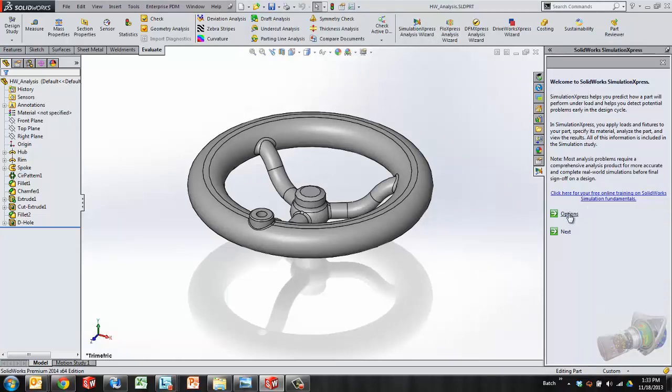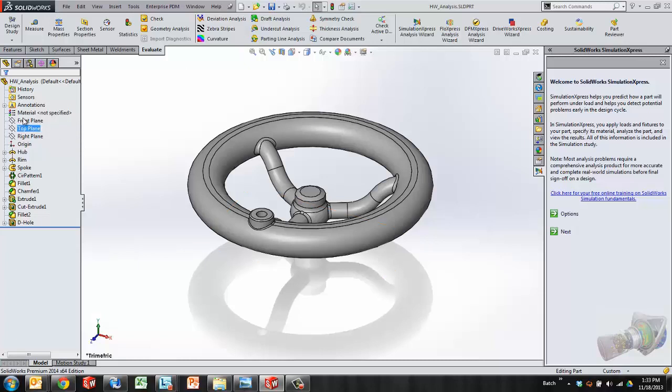To define the study we need to represent this part as it would look in real life usage. So that means we need a fixture, we need a load, and we need to define the material. Now we can see here in the model definition that I don't have a material. That's okay. We can assign the material later specific to this analysis.